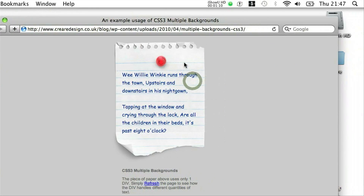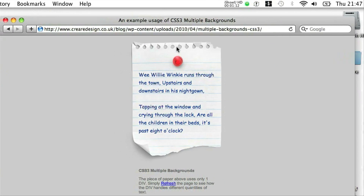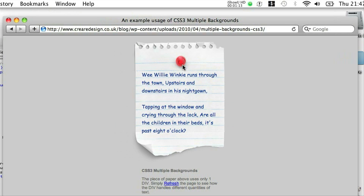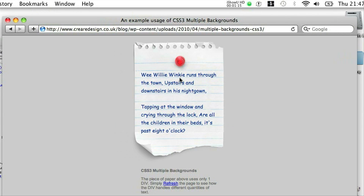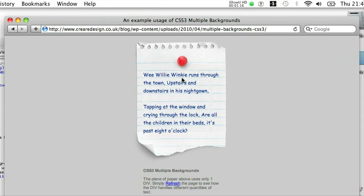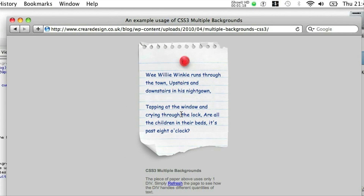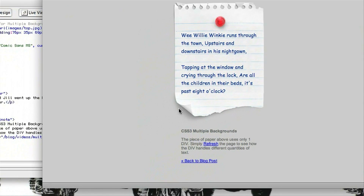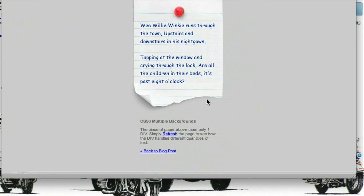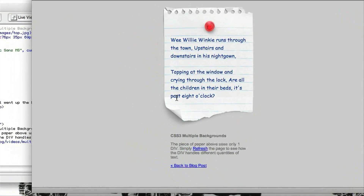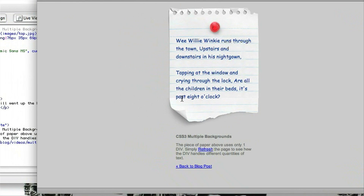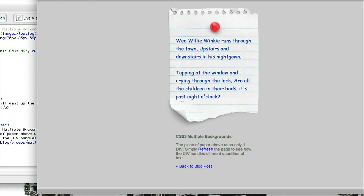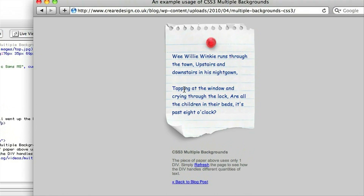This essentially defines the background image at the top, which is the top part of the paper and the push pin, the middle part which is repeated on the Y axis — which is the vertical background — and then the third background image is the bottom of the paper where it is torn off. So what you usually have to do with three divs in CSS2, you can now do with one in CSS3.